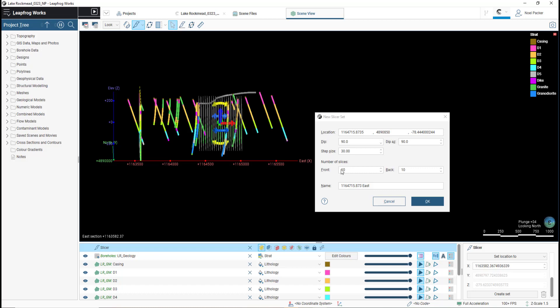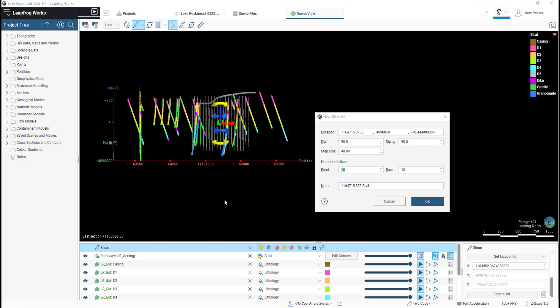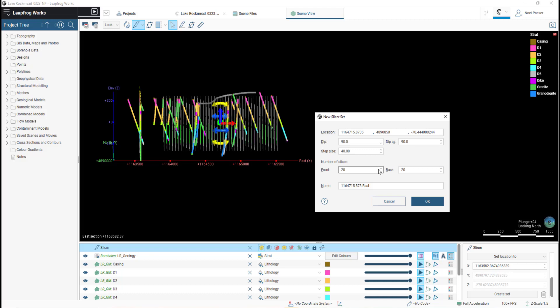I will then increase the step size to 40, and increase the number of slices to the front and the back of the slicer set. The maximum number of slices one can create to the front or the back is 50, for a total of 100 slices.